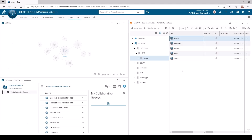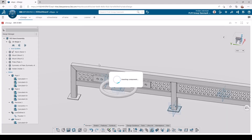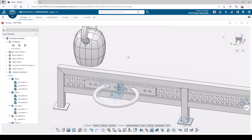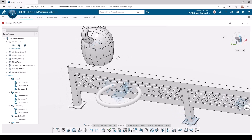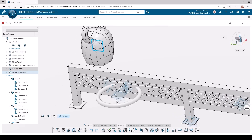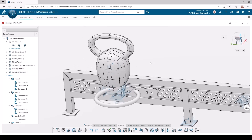And last but not least, the kettlebell. Again we use reference planes for the mate type, and we also do a distance mate to place it inside the ring.